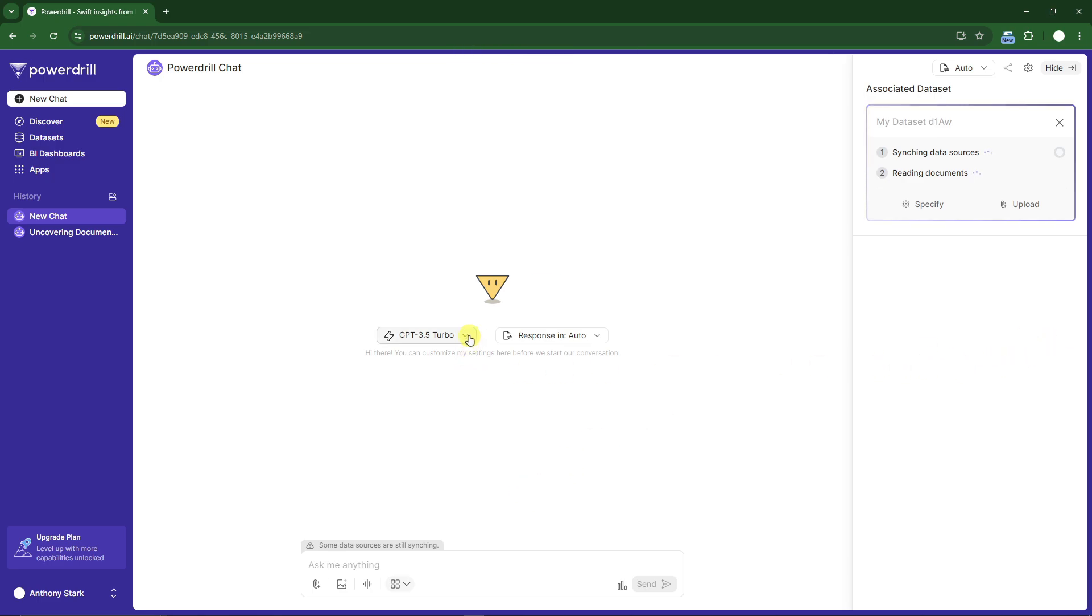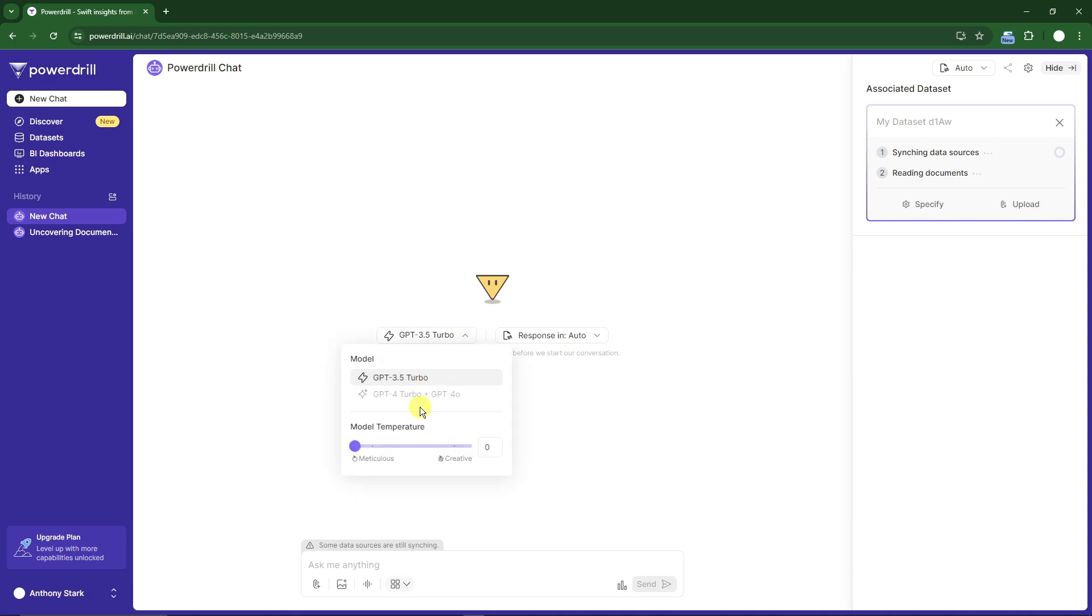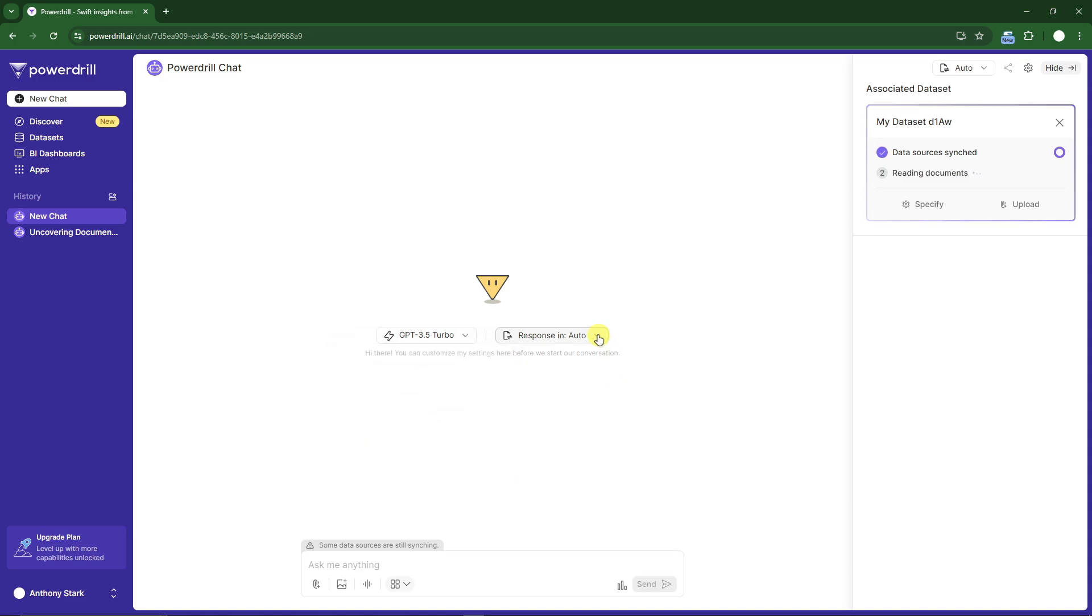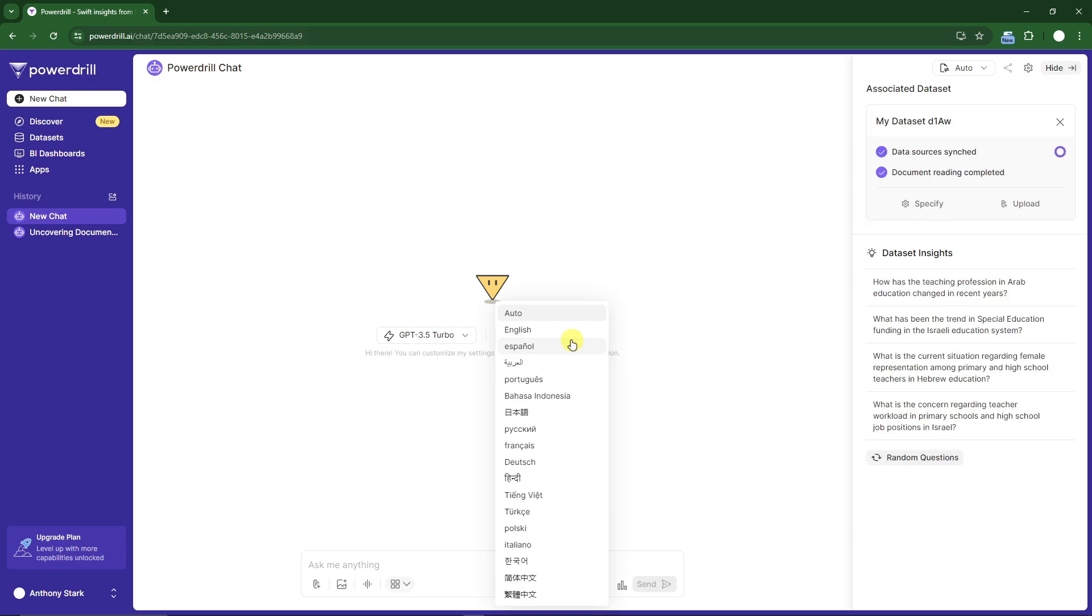While waiting, I want to highlight that this is powered by GPT 3.5 Turbo, or you can upgrade to GPT-4 if you have the pro version. You can change the model temperature from meticulous to creative and respond in different languages. For now, I'm on auto.